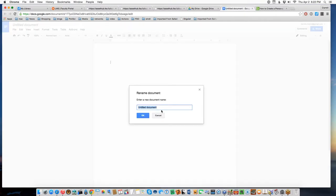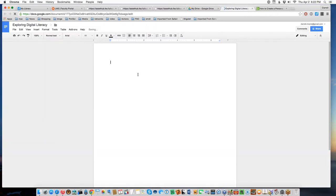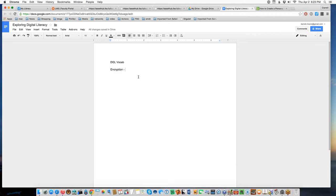Name the document something like Exploring Digital Literacy or DGL vocab — there's no particular required name. Add a headline, then start creating your personal definitions. These personal definitions are how you would explain the term to someone else. If your buddy or younger sibling asked you, what is encryption?, you wouldn't recite the dictionary verbatim — you'd put it in your own words. That's what we want, and we want it to be a definition you feel good about.